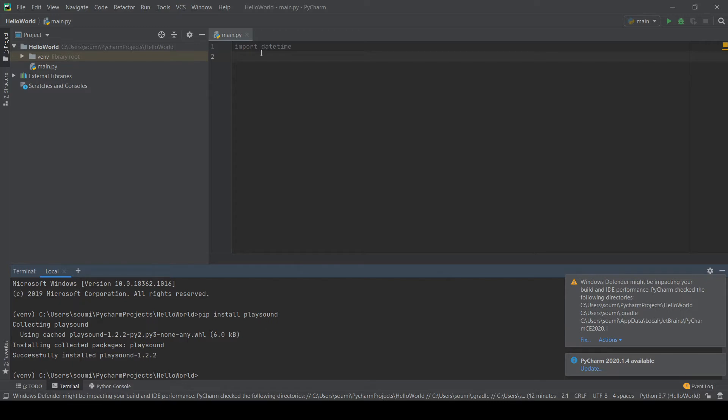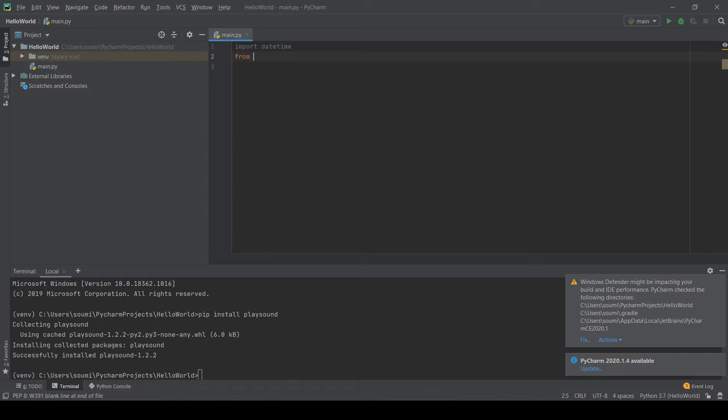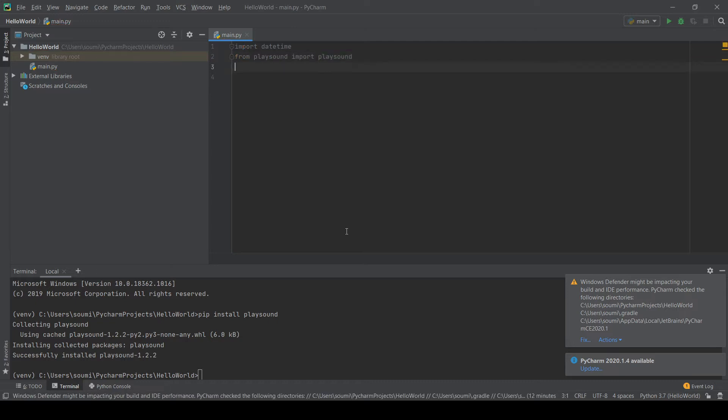And so now the next line we can obviously write, we're going to write from playsound, import playsound, because all we need is that playsound function.